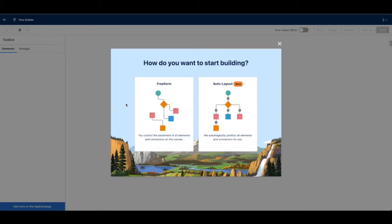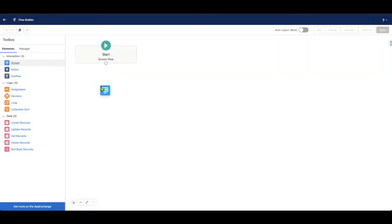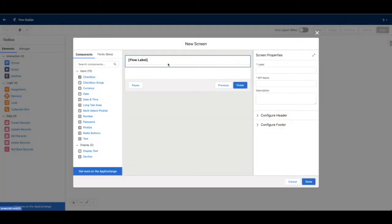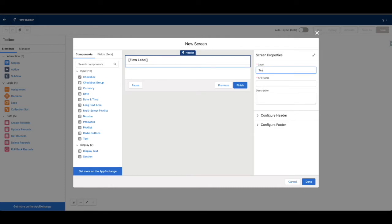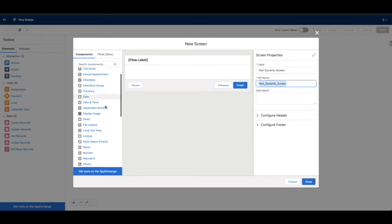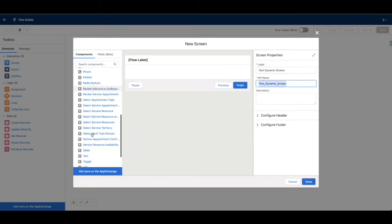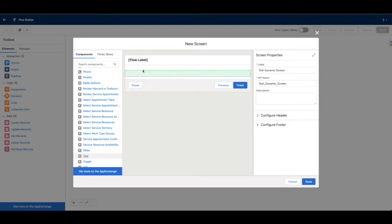So we can go ahead and take a look here. First steps: open Flow Builder, create a new flow, select Screen Flow, and we'll do freeform. I'm going to do a speed run of an example here, so let's just say 'Test Dynamic Screen.' We'll add some fields — let's do a text field.